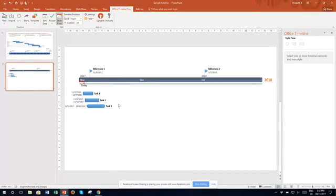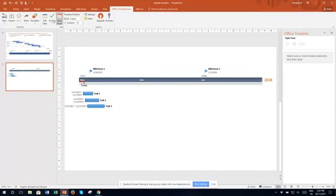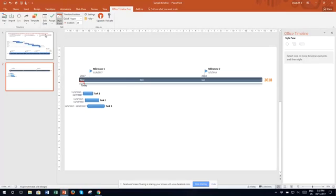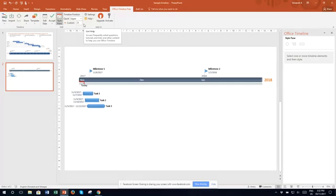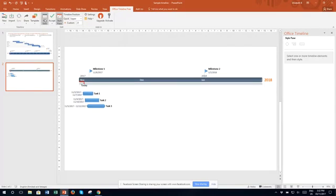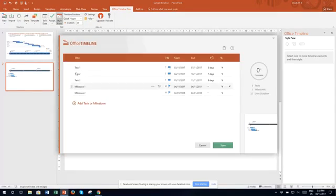This is what we're going to start with. These are the three tasks that I've created and I've got two milestones here just so I'm not starting from scratch and I can add some more tasks to that. We can edit the data and then you get this little pop-up here.